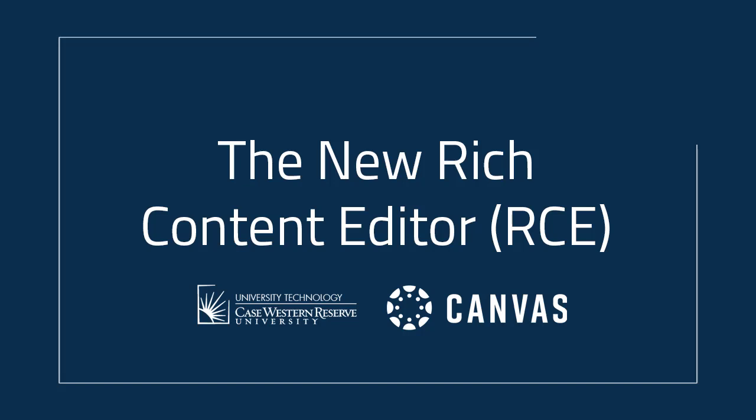Hello! Today I'm going to show you the new Canvas Rich Content Editor, or RCE, and how it differs from the old RCE.